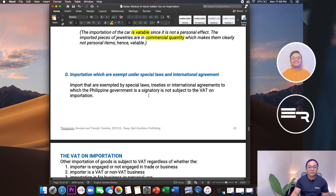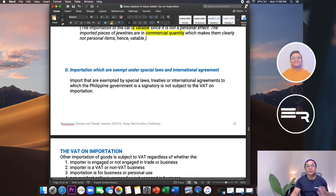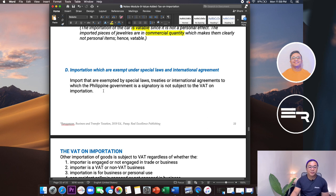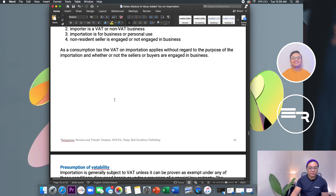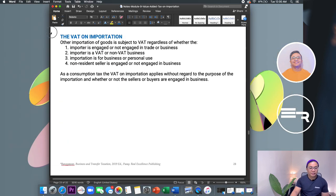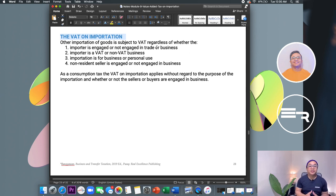Importations exempt under special laws include items like rice under NFA, PEZA-related items, and others enumerated previously. This is a quick review. The discussion is intentionally brief since it overlaps with previous chapters.